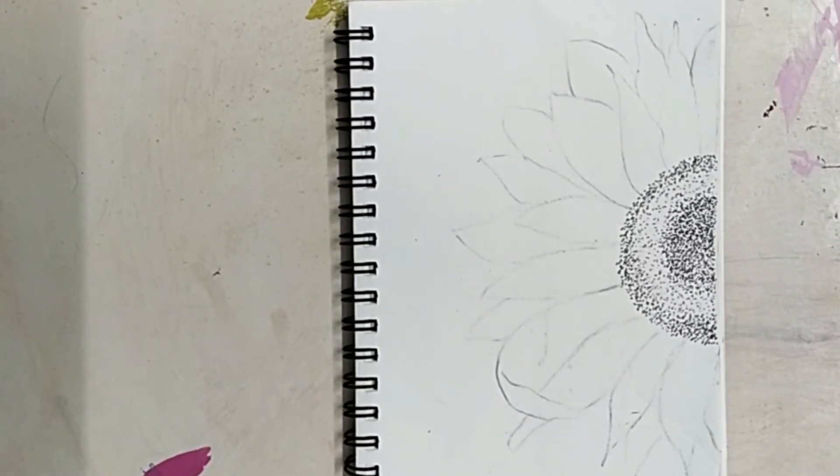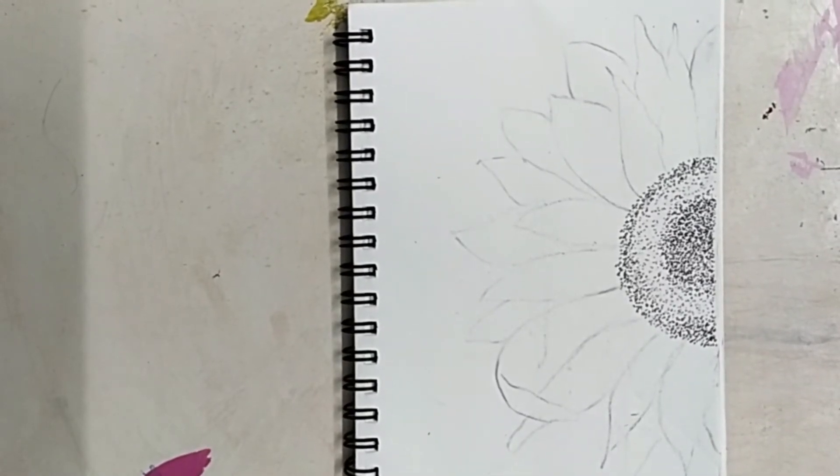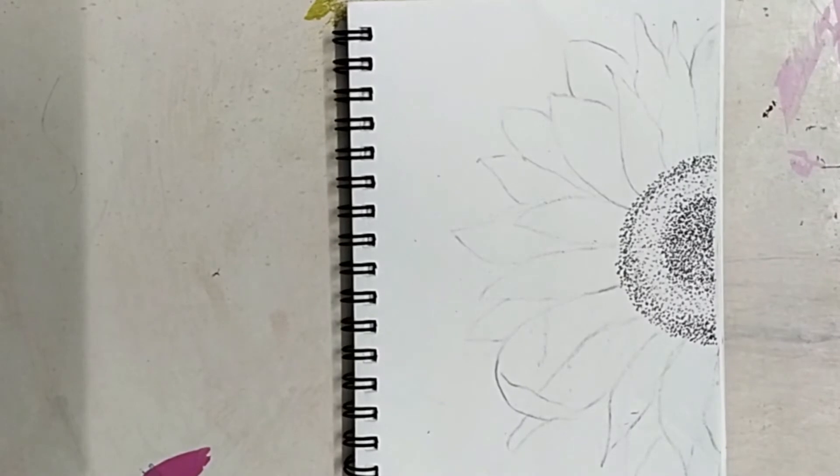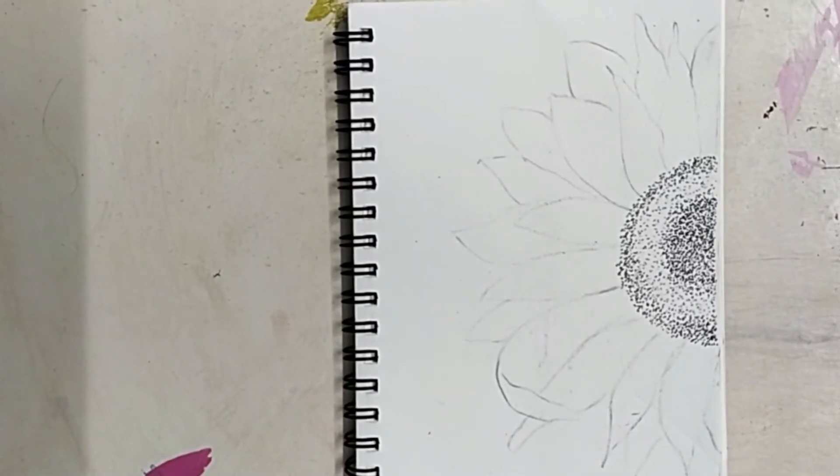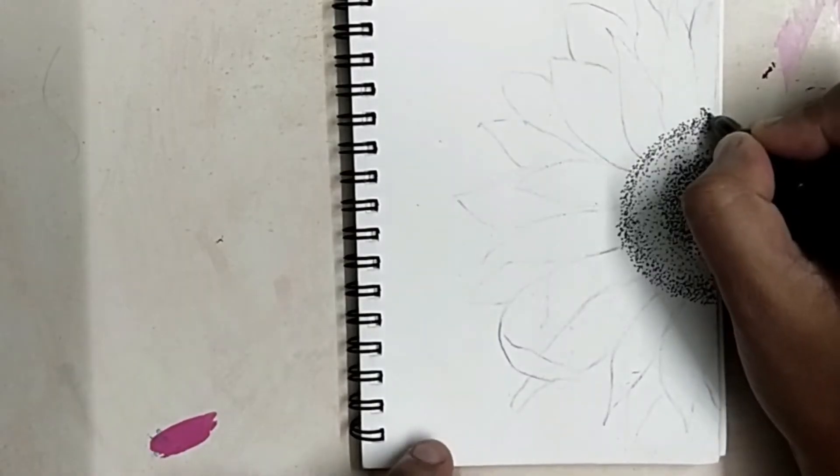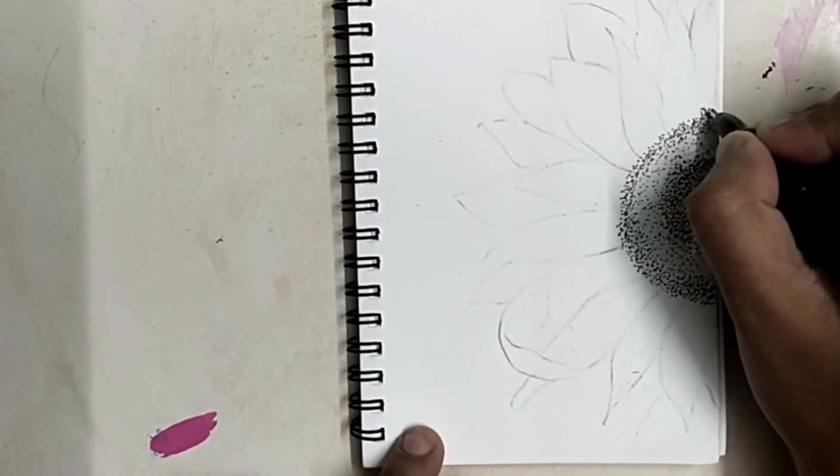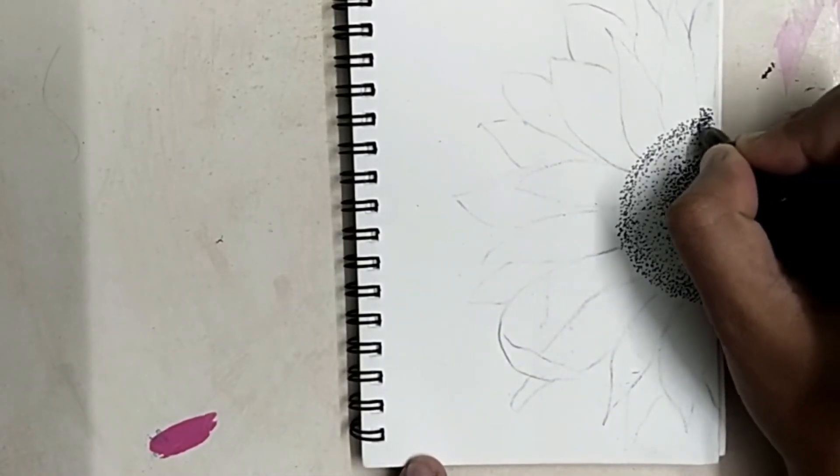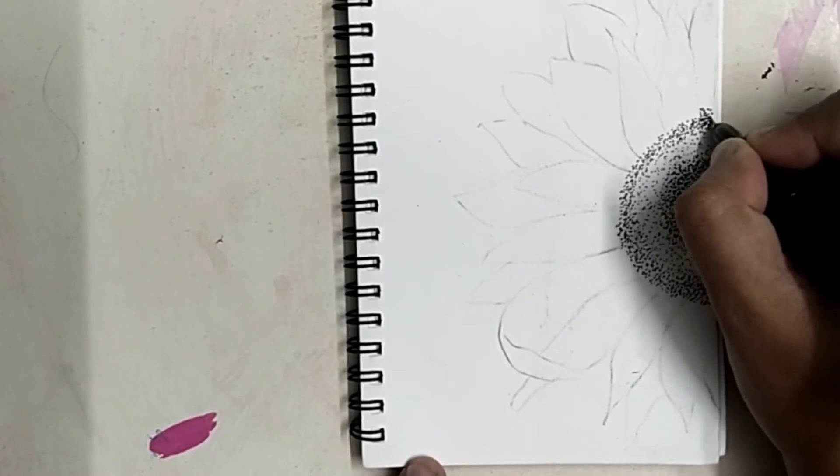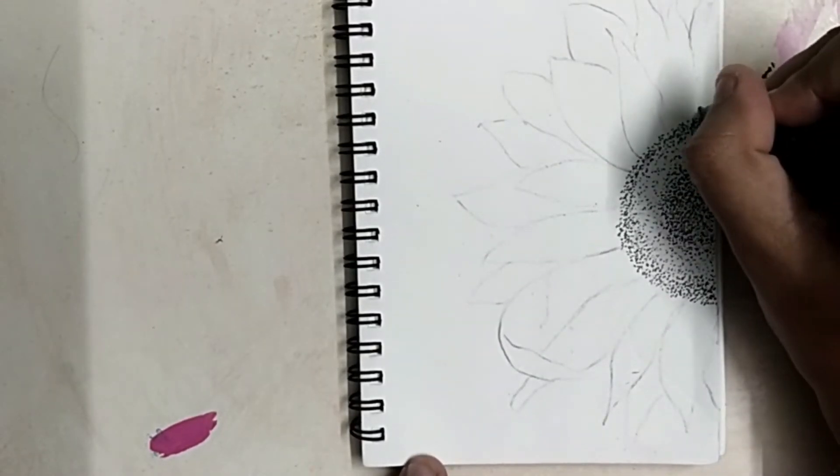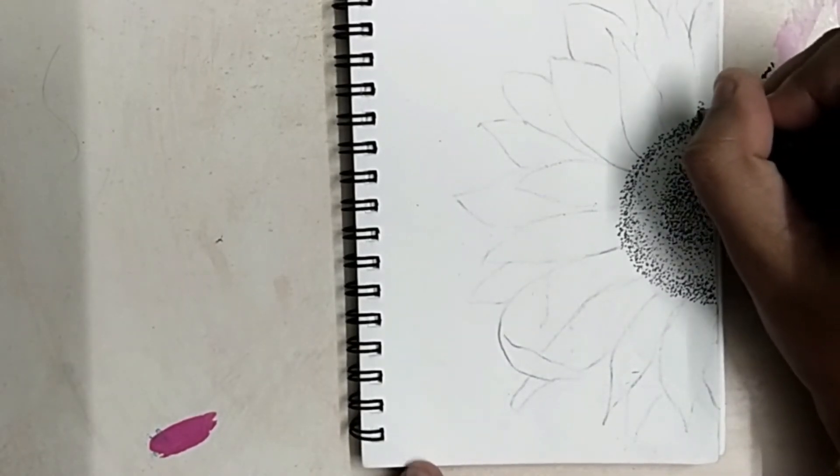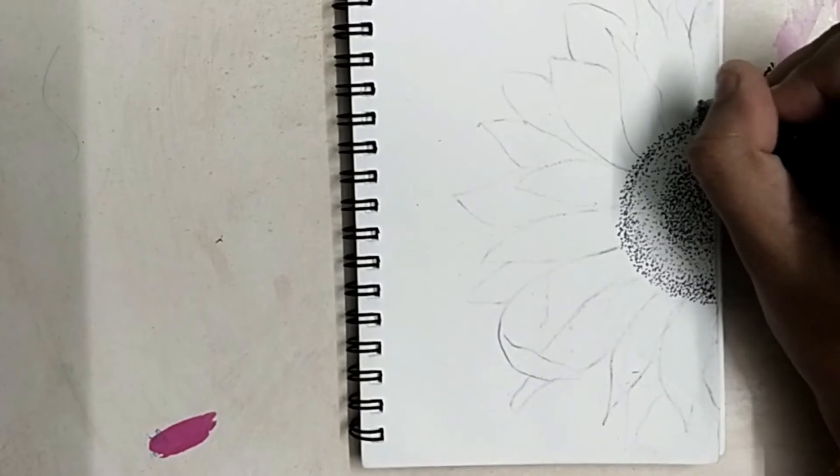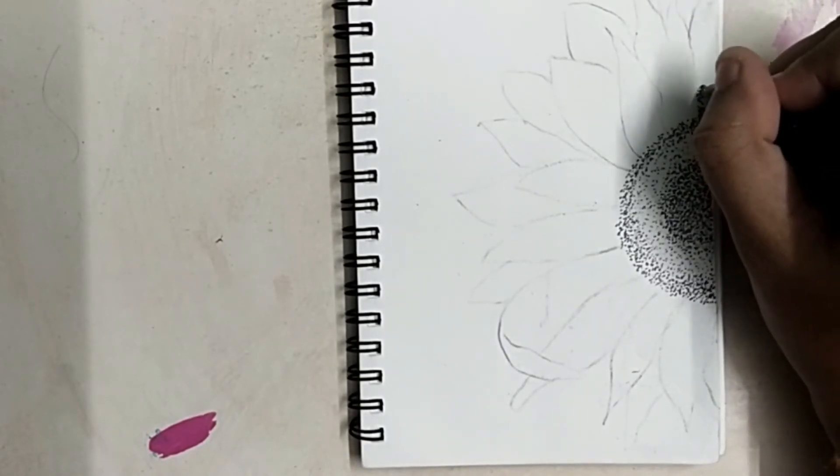So I am done with the circle and it is looking so pretty already. Let's move forward with the petals now. For the outer side of the petals, we will make moderate dots which are not too close and not too far. You can just follow the way I am doing it here.